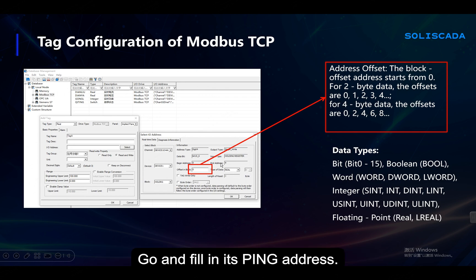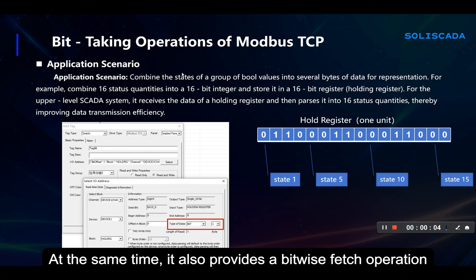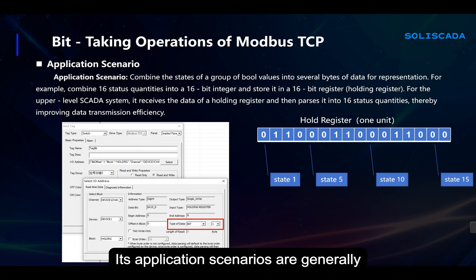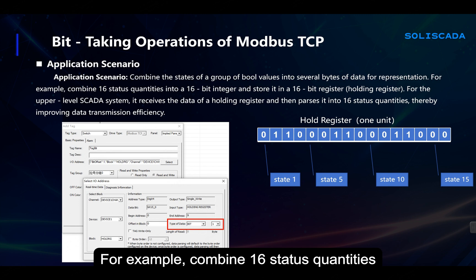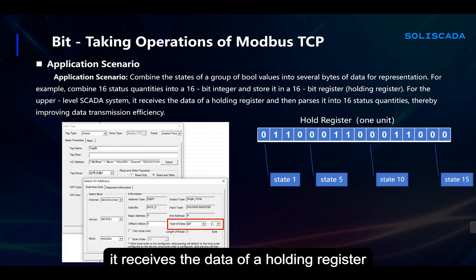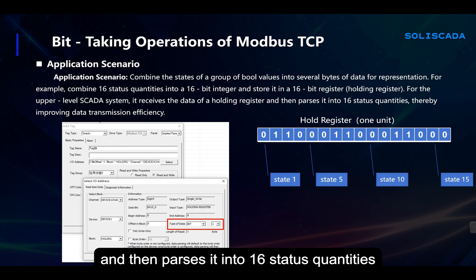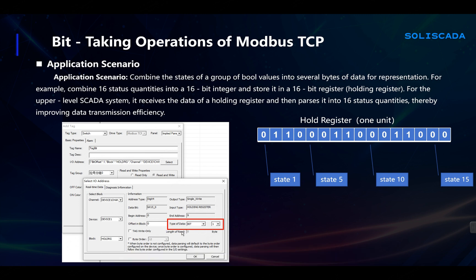At the same time, it also provides a bitwise fetch operation. Its application scenario is generally to combine the states of a group of Boolean values into several bytes of data for representation. For example, combine 16 status quantities into a 16-bit integer and store it in a holding register. The SCADA system receives the data of a holding register and then parses it into 16 status quantities. In this case, we need to use the bit extraction function to parse it.